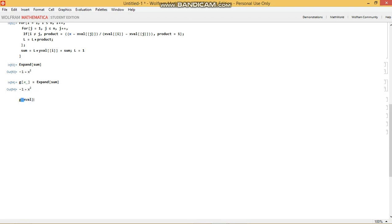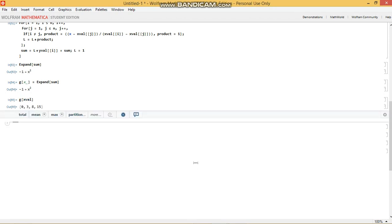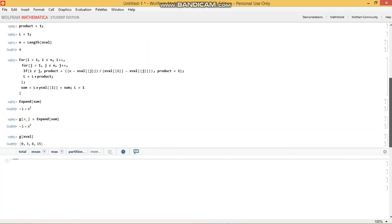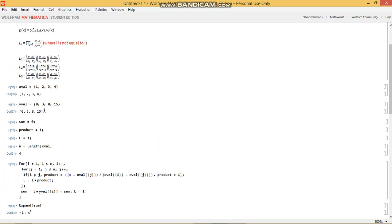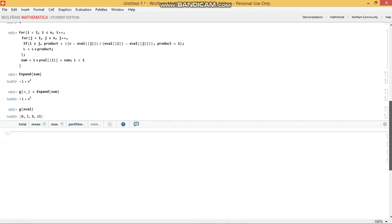And indeed, we get 0, 3, 8, 15. And our initial values were 0, 3, 8, 15. So the interpolation was successful.